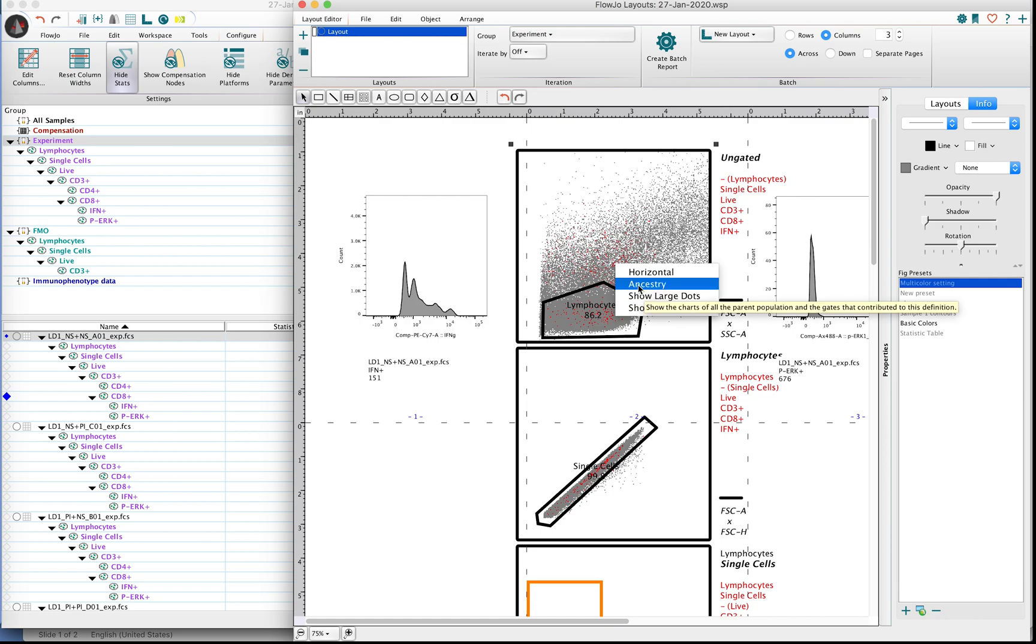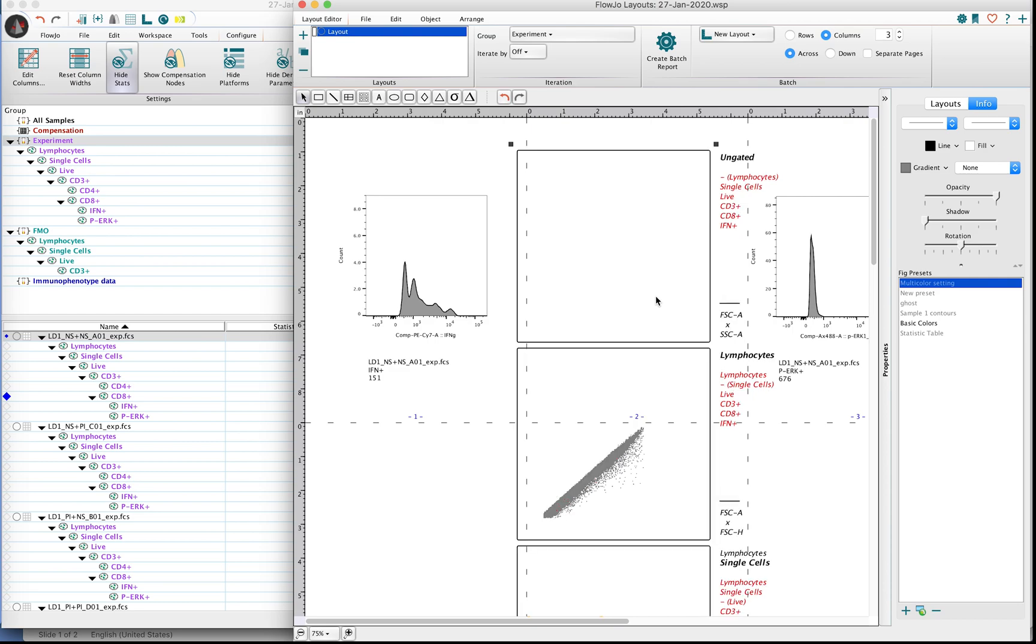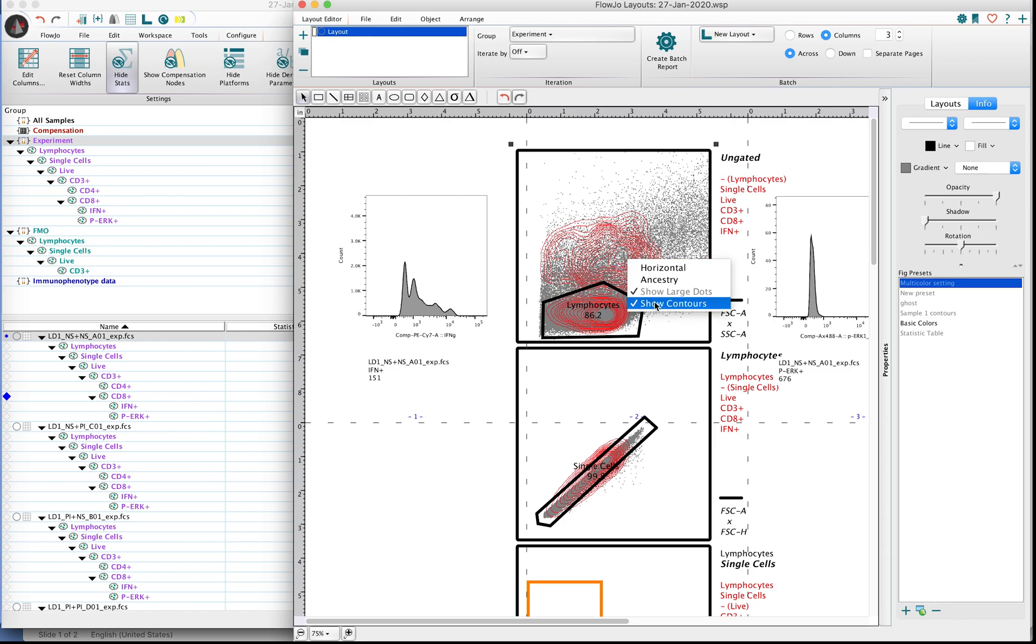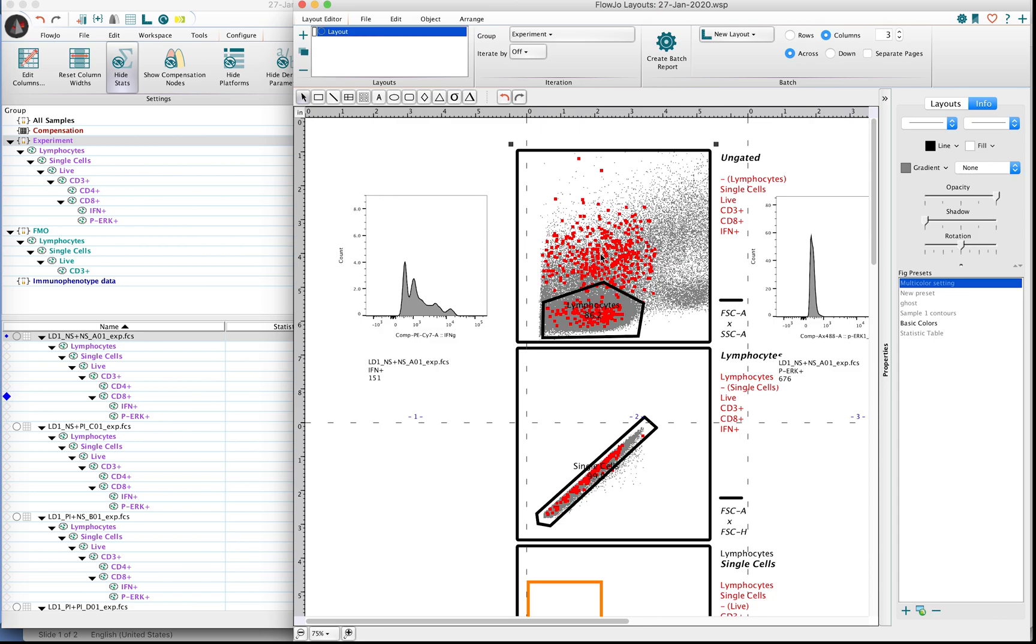You can switch between Ancestry and backgating if you'd like to. You can also show large dots, which is probably one of my favorite options. And then you can also show contours, where you make contour lines for the actual backgated events versus all other events. So if I untick this, we'll kind of go back to my favorite way of viewing this, which is the large dots.